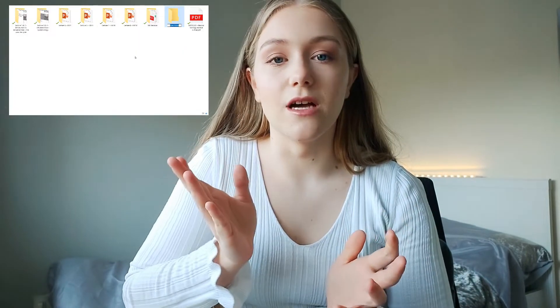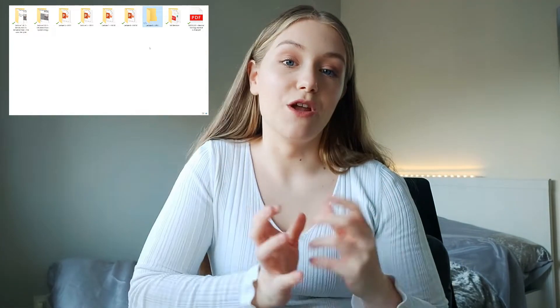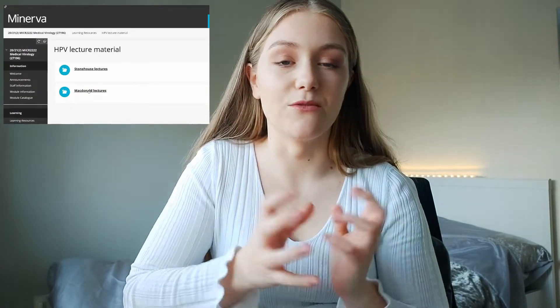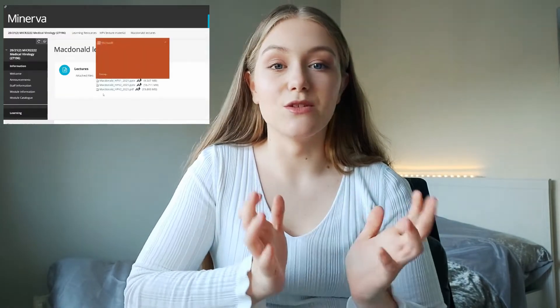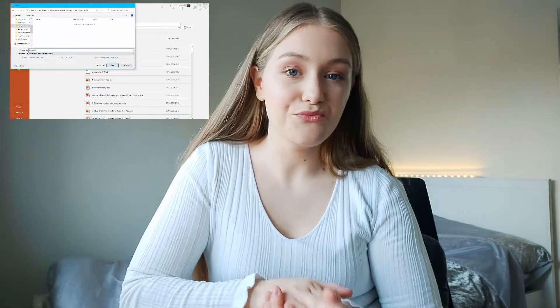Before the lecture, what I'll do is create a folder for that lecture. For example, within my medical virology folder, I'll create 'Lecture 9 HPV 1' as a folder. Then I'll download the PowerPoint from Minerva — our university portal where we have all our modules and student information — save it into that folder with the same name, and also save any PDFs the lecturer recommends or useful papers I find.